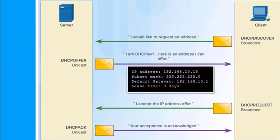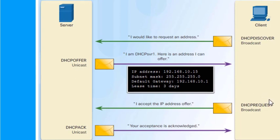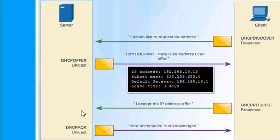In the DORA process, a client sends a broadcast Discover message. A server hears it and responds with a unicast Offer containing addressing info. The client receives the offer and sends a broadcast Request accepting it. The server finalizes with a unicast Acknowledge, completing the lease.